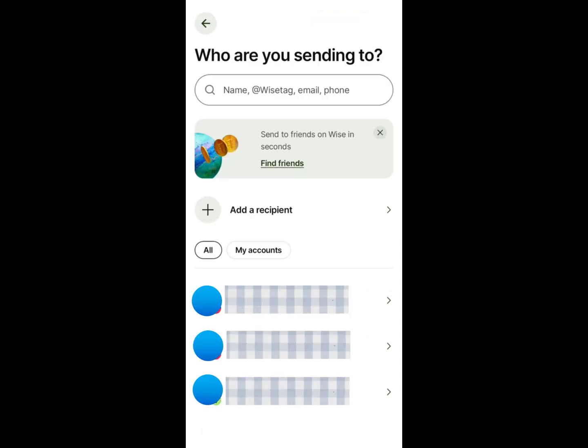Here you can see the saved recipients to whom you've sent money. If the recipient is not listed, click Add Recipient.